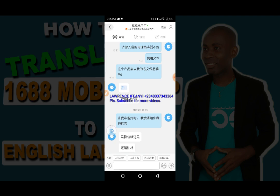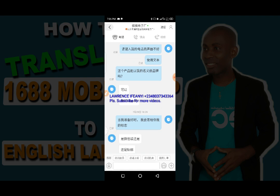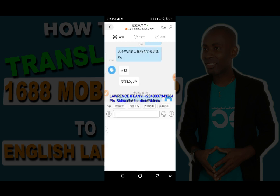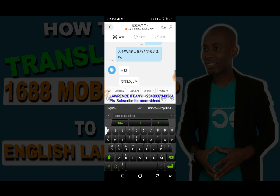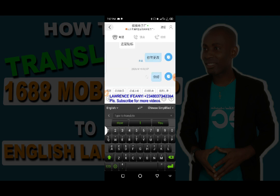This is one of the great ways to translate the 1688 app. Having this app on your phone makes it easy to communicate with Chinese suppliers. You can also open your keyboard, tap the chat box, and turn on the translation keyboard — I'll be doing a separate video on this. Essentially, you type in English and the keyboard automatically sends your message in Chinese, so you don't need to copy and paste into Google Translate, which wastes time.